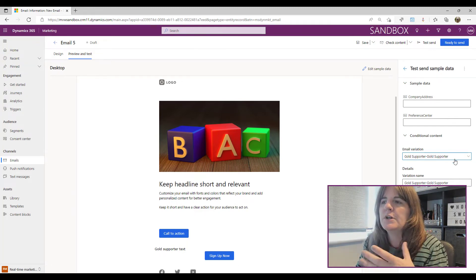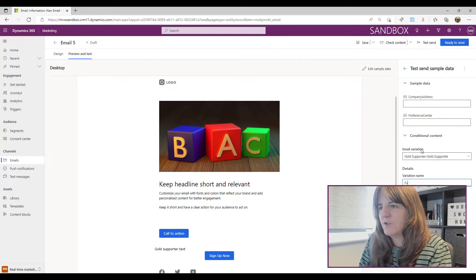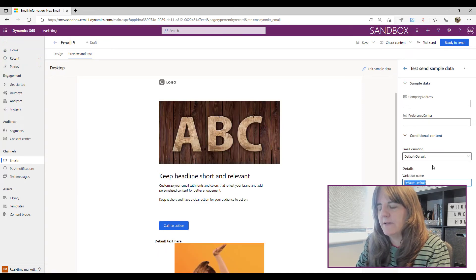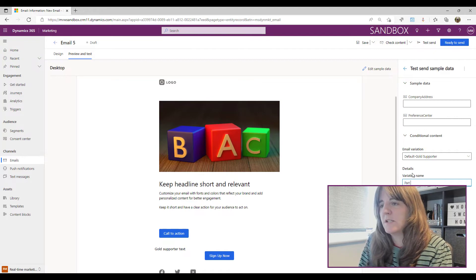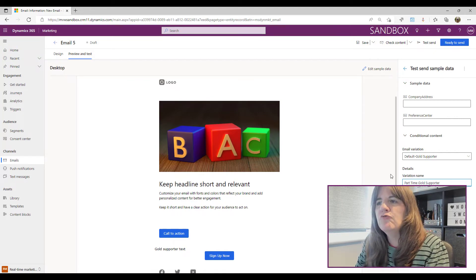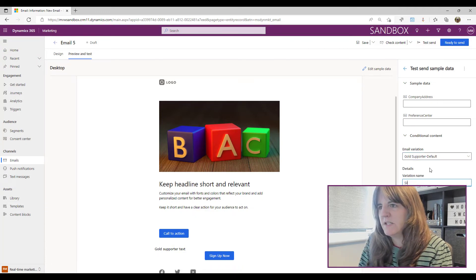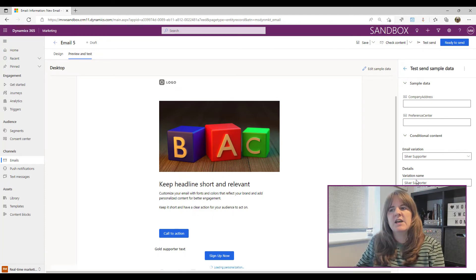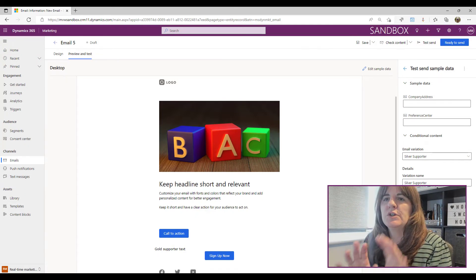What we can do is rename the variations to make them more logical. For example, I could call one 'Full Gold Supporter', another 'Default', one 'Part-Time Gold Supporter', and another 'Silver Supporter' — whatever combination makes sense. That way each variation gets a more meaningful name.